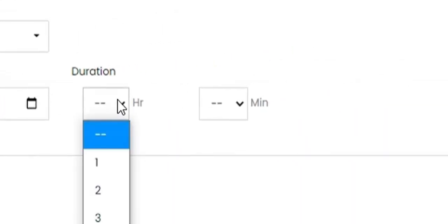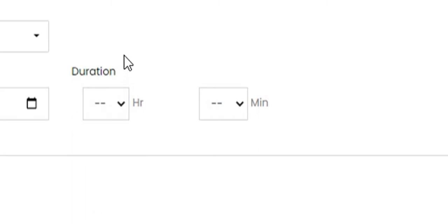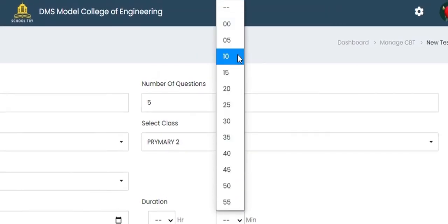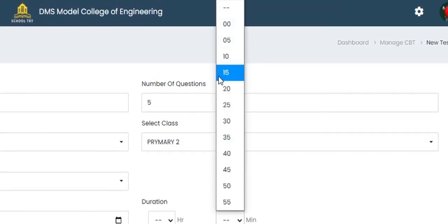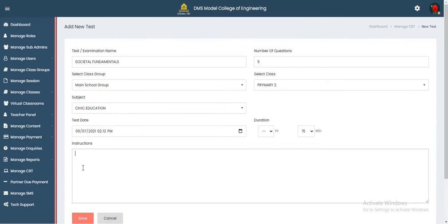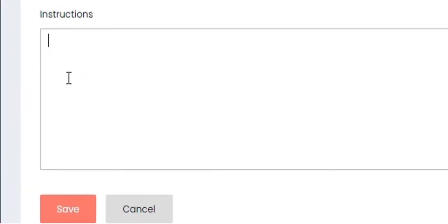For the duration, you can specify one hour, two hours, or three hours. For tutorial purposes with only five questions, you can reasonably expect anyone to answer five questions in under three minutes, so the total minutes allocated to this examination is 15 minutes.